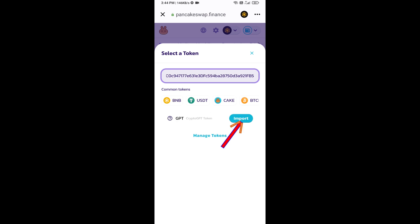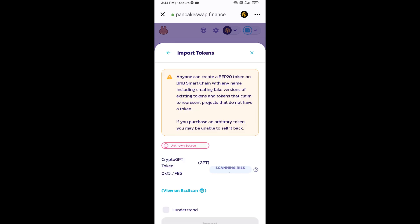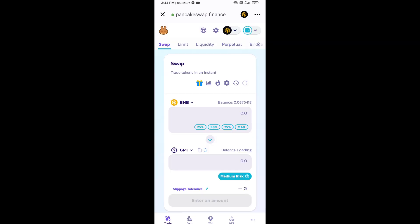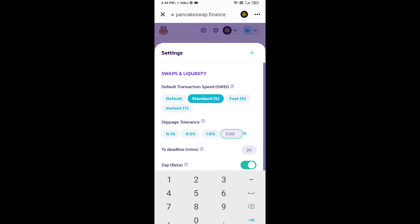Click on Import, click on I Understand, and click on Import again. After that, you will set slippage for effective purchasing. Click on this icon and set 1% slippage. Click the close icon.